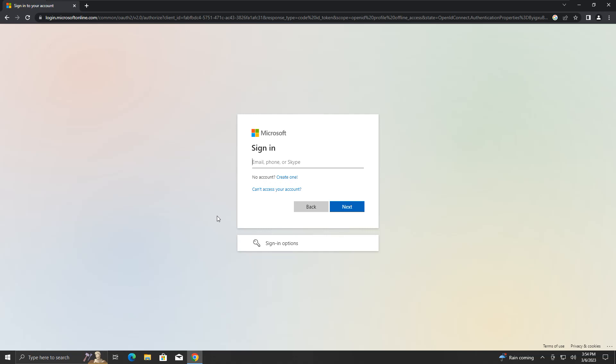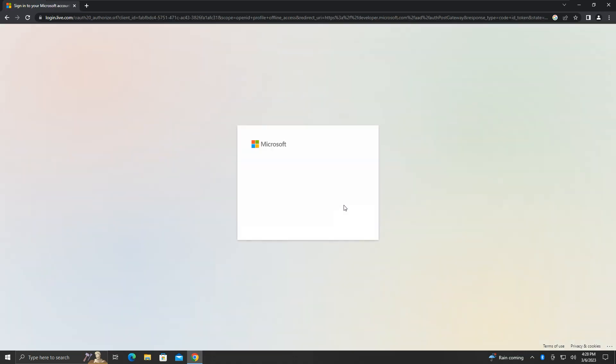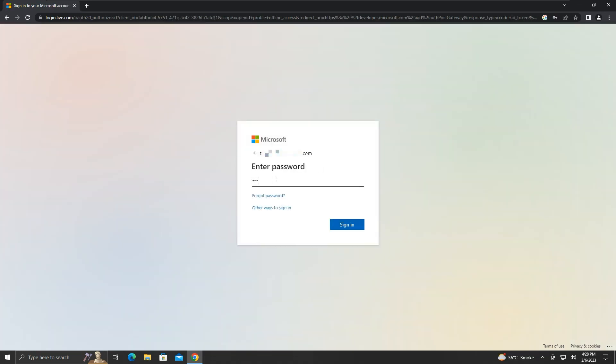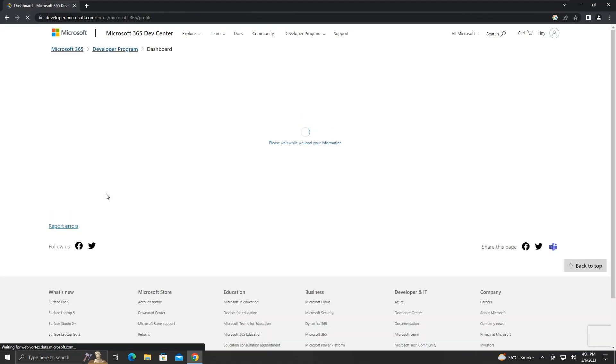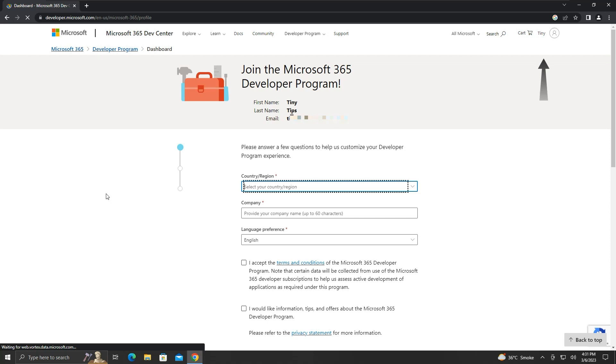As we already have a Microsoft account, we will use that. We will enter our email ID here, sign in using our password, and say yes to staying signed in. We can see that we are signed in.